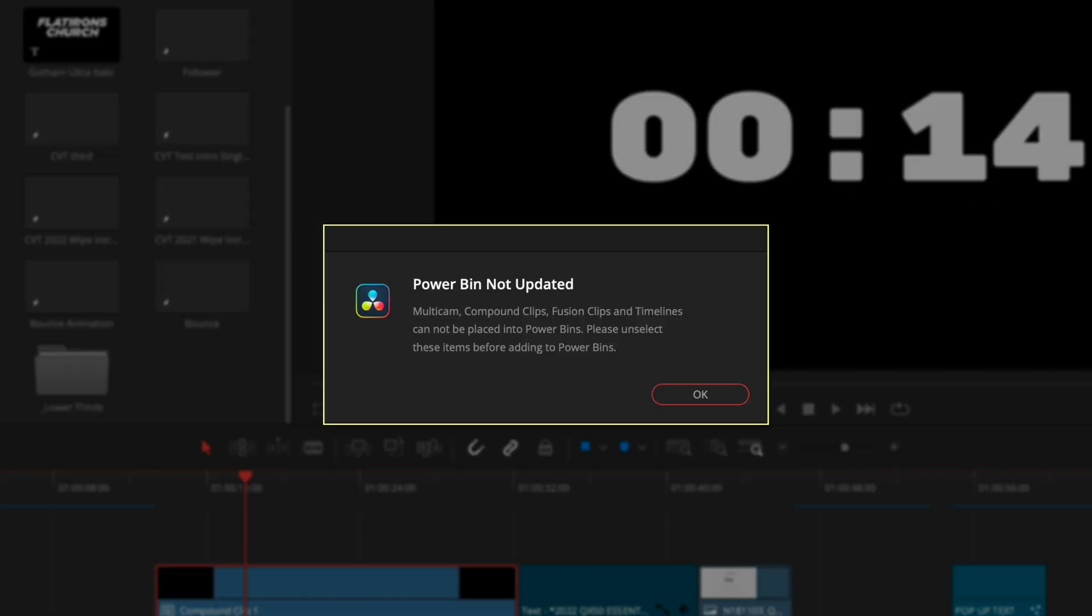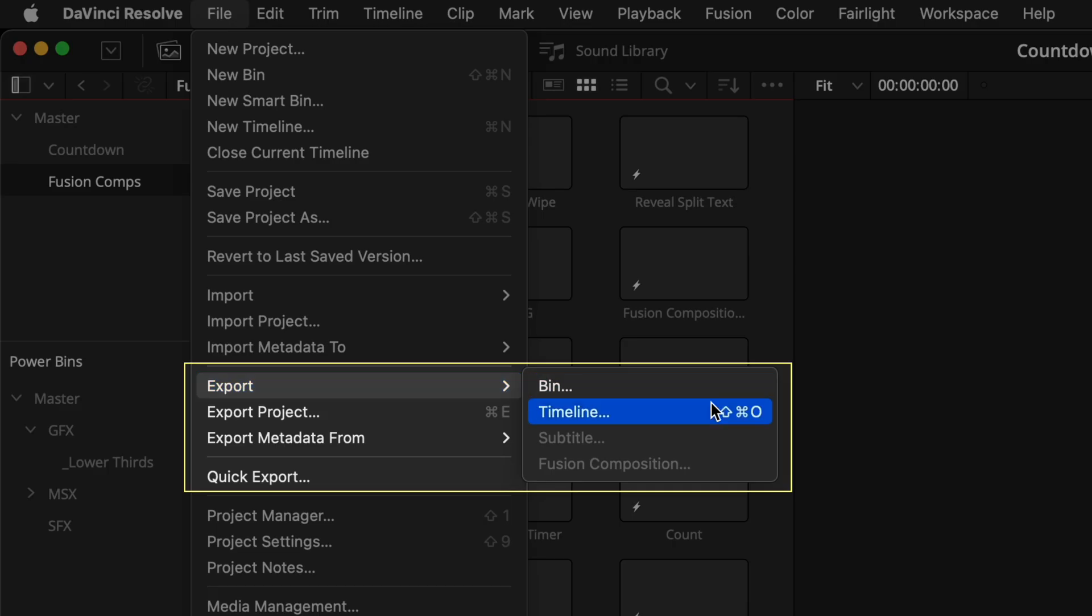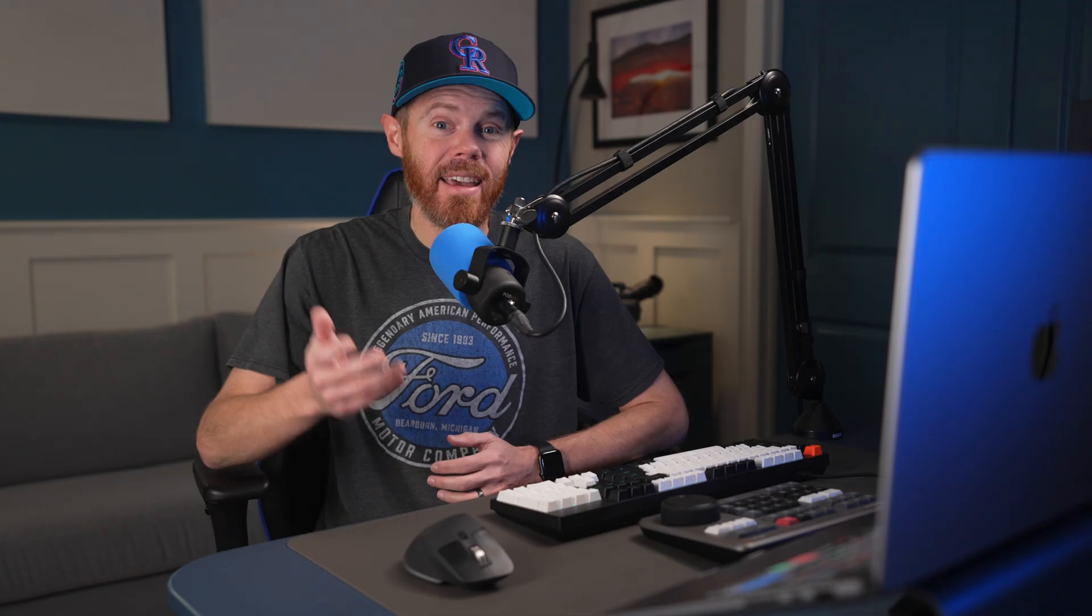The main limitation is you can't drag timelines, multicam clips, or compound clips into a power bin. I would use a handy timeline DRT file or bin file for those.